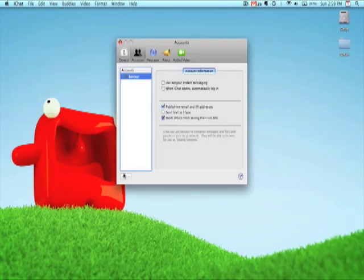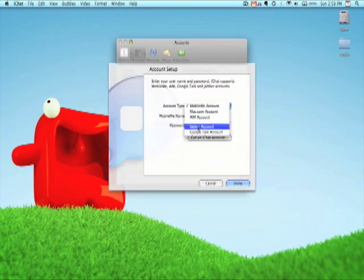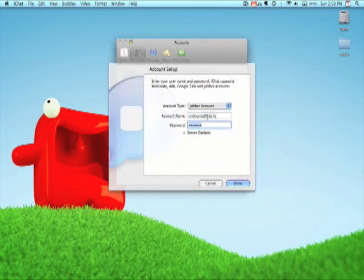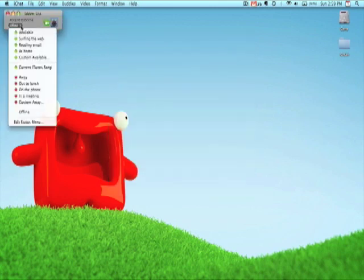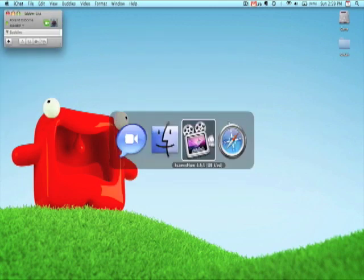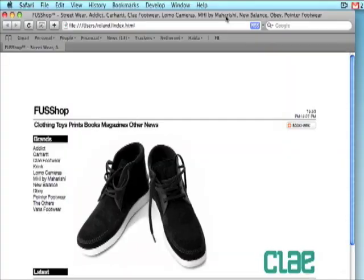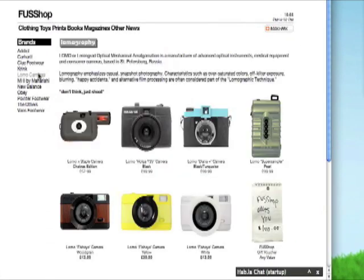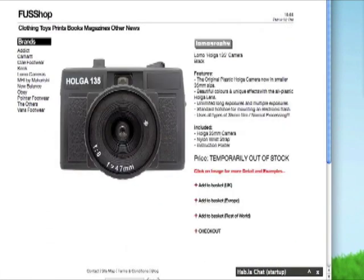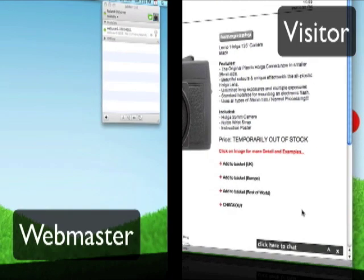Now all we need to do is connect to our Abla widget. I'm going to use iChat here in Jabber, and this really is one of the coolest features of Abla. Since we rely on standards, we can be completely platform independent. It doesn't matter if you're on a desktop computer, Windows, Mac, or mobile device — it all just works.